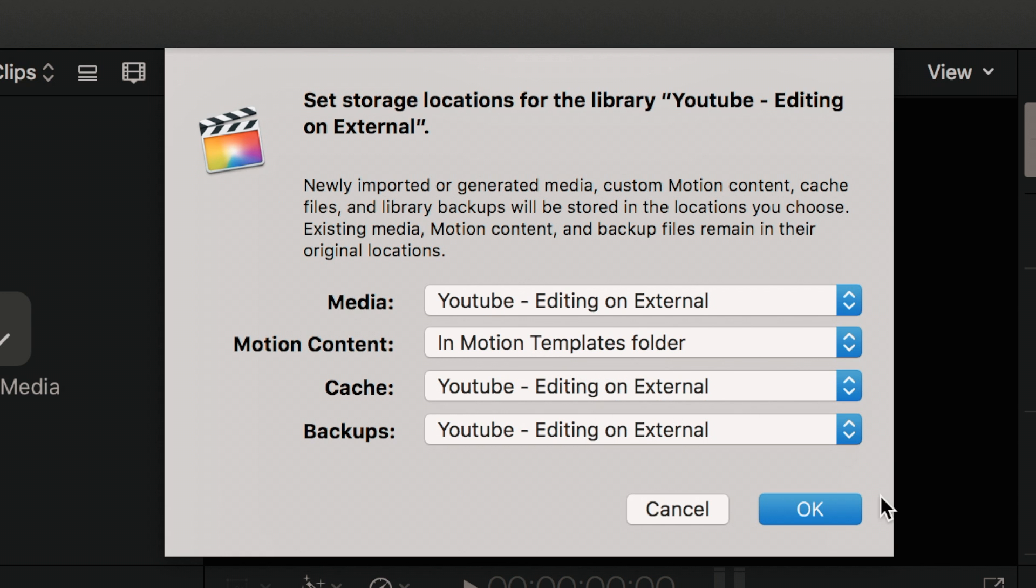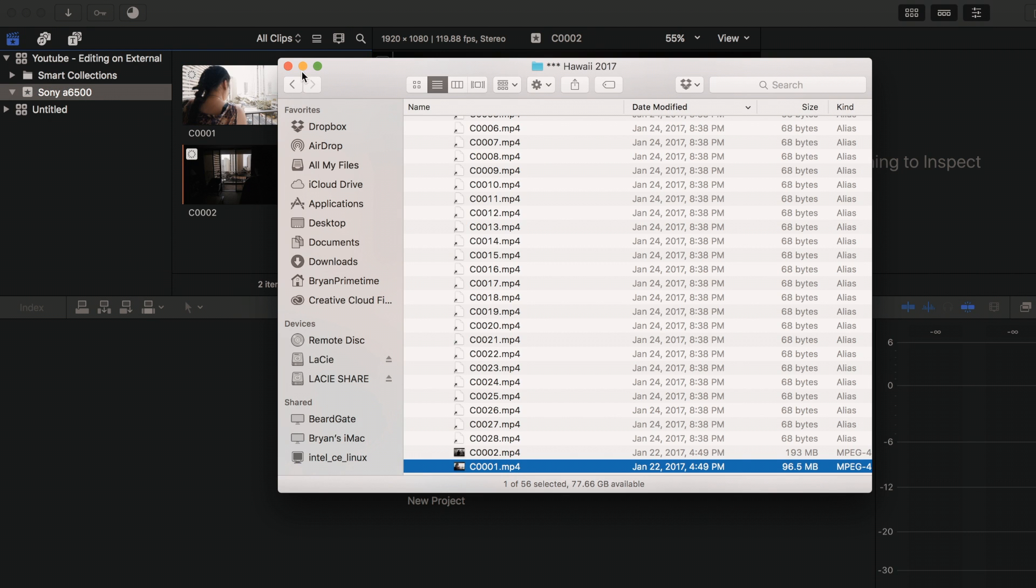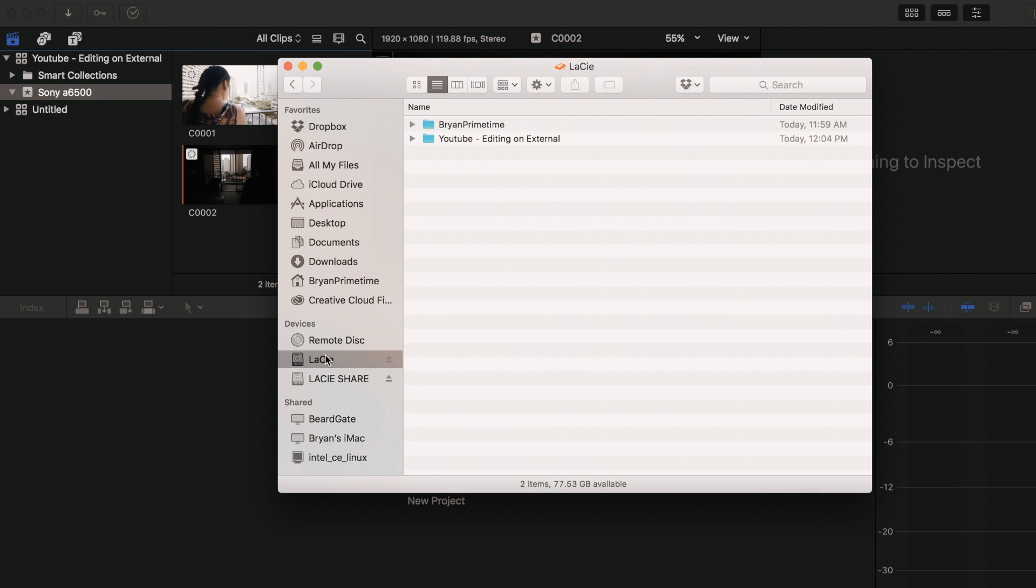And you are done. All the files that you import to this library's event will be saved on the portable hard drive. You can now use this drive on any computer that has Final Cut Pro X installed.